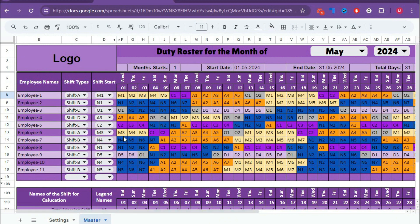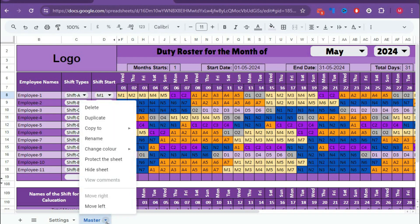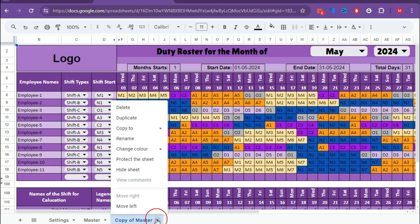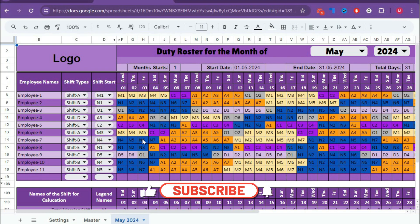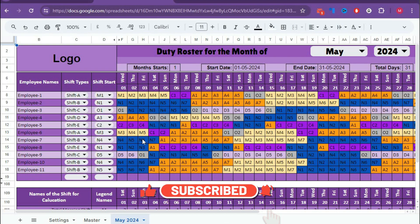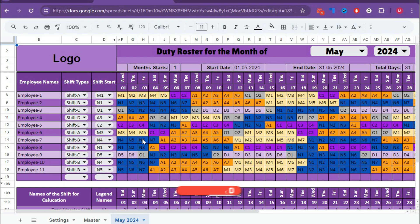After completing the roster, you need to save this as a monthly sheet. Remember, after saving the sheet as a separate sheet, you cannot change it. So first click, duplicate the sheet, and rename it as May 2024. That's all — we have finally created the duty roster within just a few seconds. In this way, you create the duty roster for your employees. If you want to learn how to create this template or want to purchase it, the link is given in the description box below.